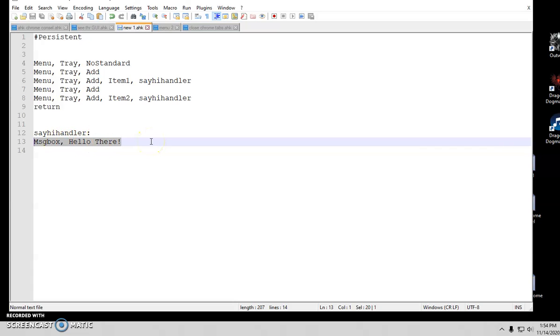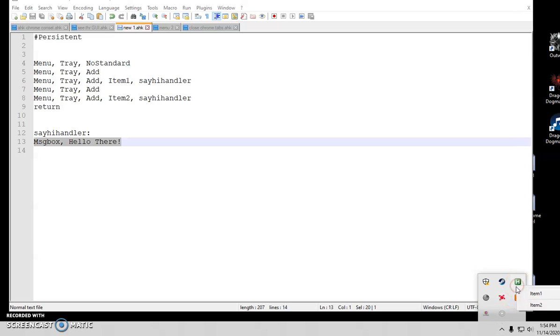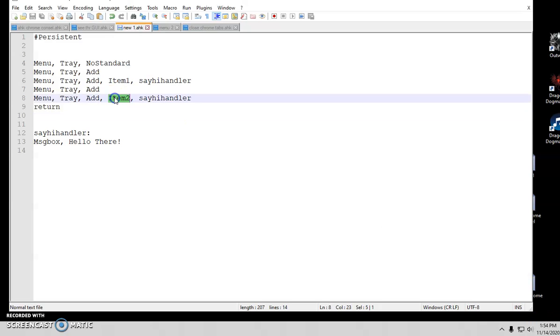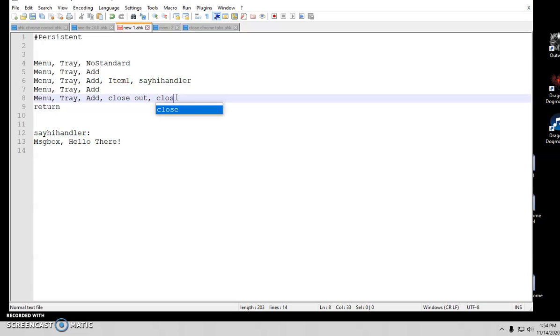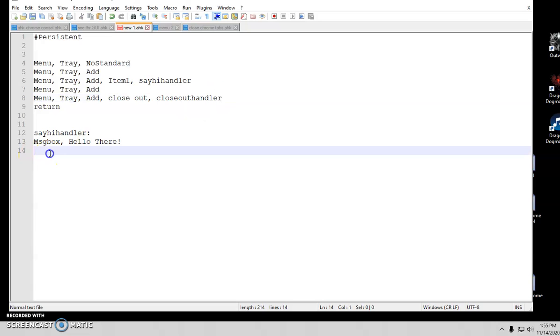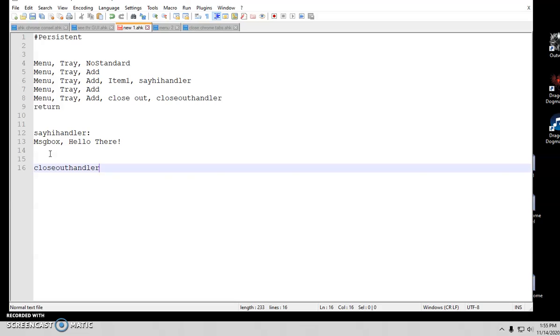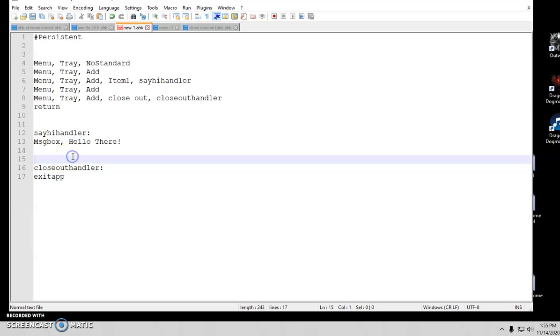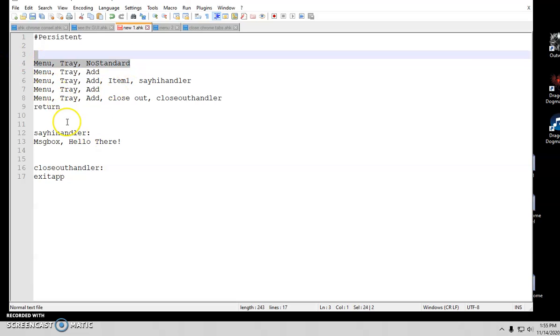You can put an exit there. Definitely strongly recommend that because I did not put an exit on here or exit app. So when I click on here, I have no way to close this anymore. So item two, honestly, I probably should name it close out. So close out handler. Oops, make sure you don't put spaces. And then down here I can just put exit app. That way I make sure I still have a way to close it since I have the no standard up here. Definitely want to do that.